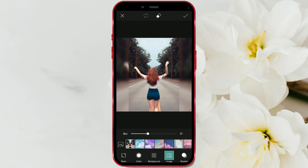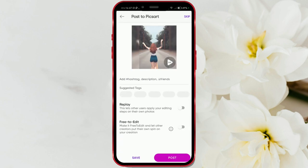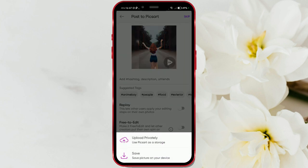Once you're done, tap the checkmark in the top right corner. This will save the changes you've made. Then tap the arrow in the top right corner. You can share the edited photo on the PixArt app by tapping the post button. If you want to download it and share it on other platforms later, tap save to save the photo to your phone's gallery.